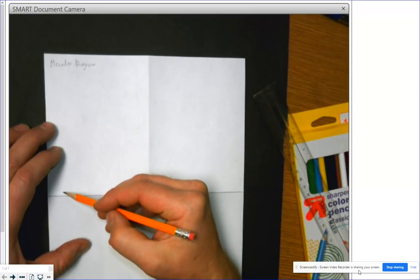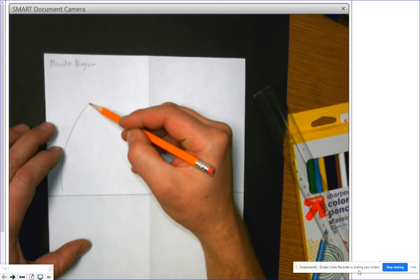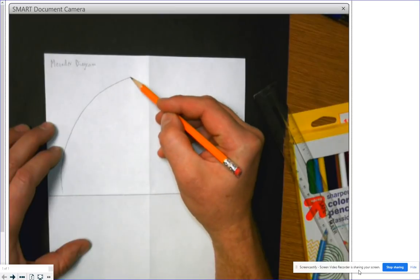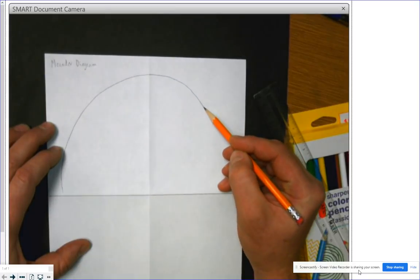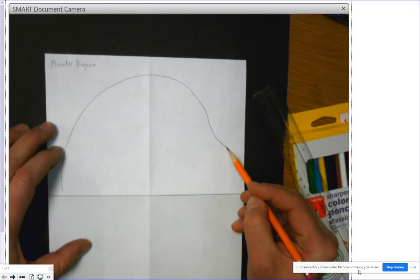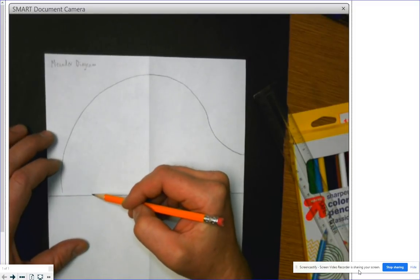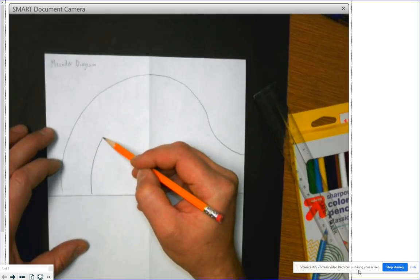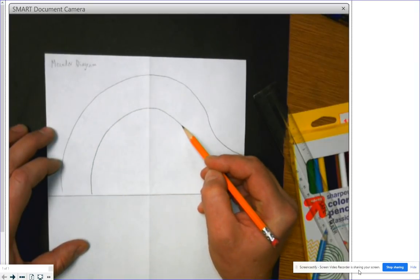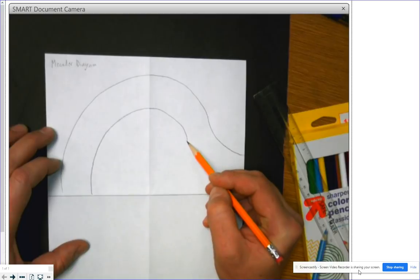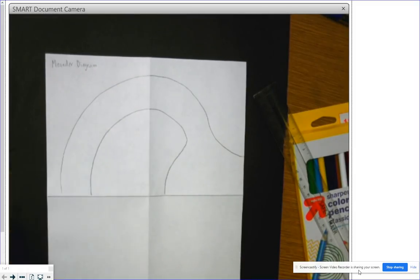We're going to start over here, come up across, and when we get to this part I want my river to kind of open up into a lake or perhaps into an ocean. We'll make our big curve bend of the river here and then open up into a lake over here. All right, so here's our river channel.